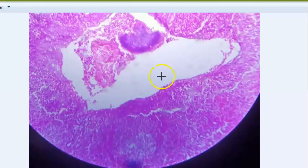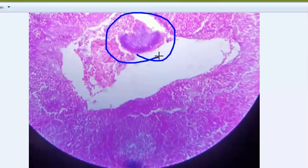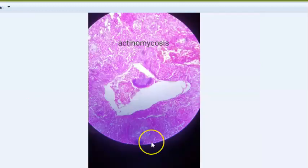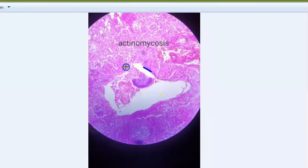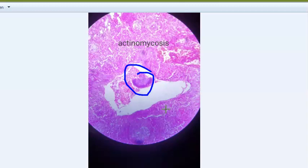The clue in the next slide is a purple body. This is actinomycosis. Here you are seeing the Splendore-Hoeppli phenomenon - this structure is the Splendore-Hoeppli phenomenon. You are able to see sulfur granules which are blue, and peripheral clubs. These sulfur granules represent the Splendore-Hoeppli phenomenon in actinomycosis. Actinomycosis is a disease caused by the anaerobic bacterium Actinomyces.